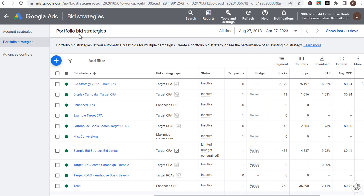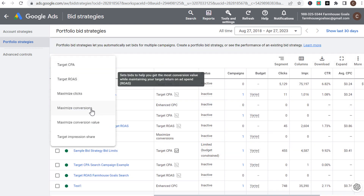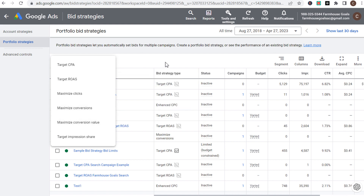The easiest bid strategy to explain is maximize clicks — essentially maximize the amount of website traffic from your campaign using your budget. Whether your budget is $25 or $500 a day, Google Ads will use that money to drive as many clicks as possible. I would not really recommend using maximize clicks. I would always recommend using conversion tracking and one of the smart bidding strategies — target CPA, target ROAS, or maximize conversions/conversion value — so you're telling Google Ads to drive the best possible results within your budget.